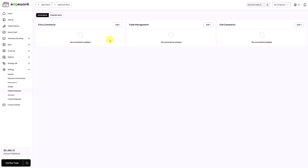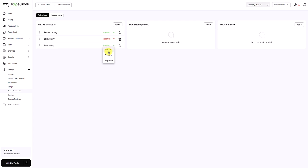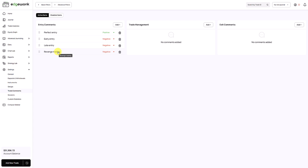In the beginning we recommend to keep it simple. Don't enter too many entry, exit, and trade management comments — focus on the basics. To add a new comment just click on the add icon, then name it, for example, 'perfect entry.' Because this describes a positive trading behavior, assign the positive rating. Next add 'early entry' as negative, 'late entry' as negative, and 'revenge trading' as negative. Those four comments should cover most entry scenarios, but keep it to a minimum.